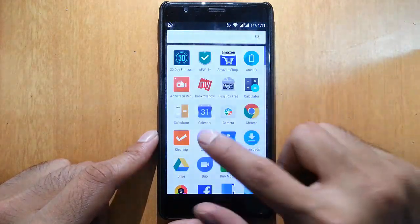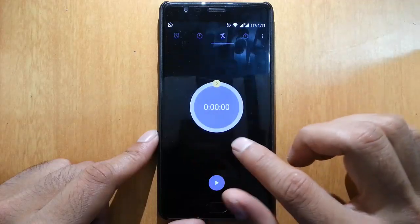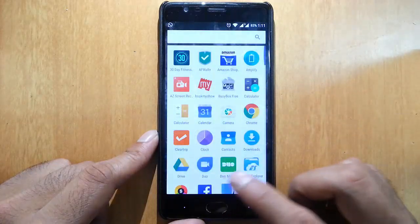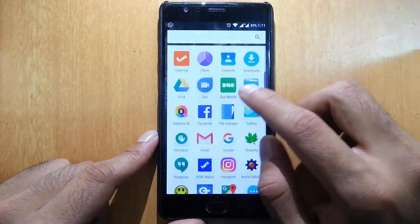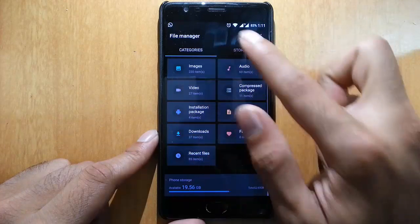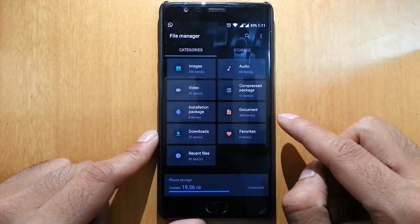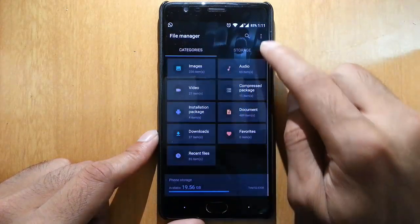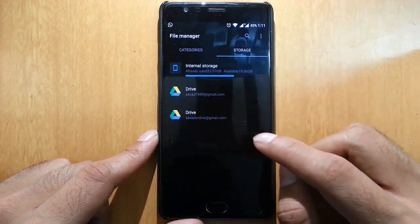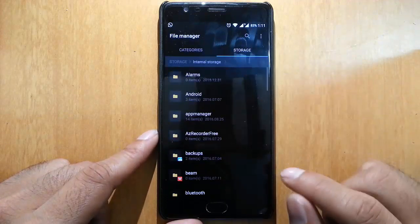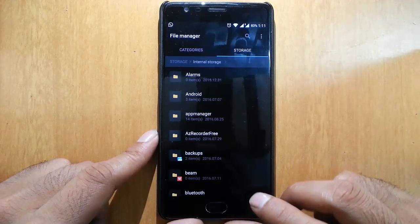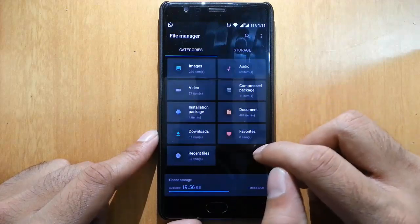If you go to Clock, there's a new clock app. File Manager is also updated. You can see all files are categorized in different categories. If you go to Storage, you can go to different storage like internal storage as well as cloud storages.